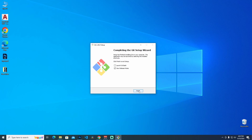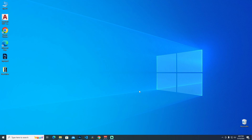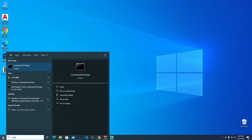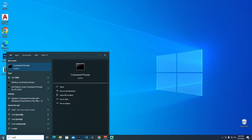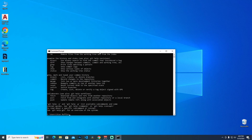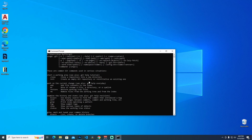The installation is now completed. I'm checking the launch option and clicking finish. Now let's verify that git is installed on our computer. Go to the Windows start menu, type command prompt, press enter, then type git. As you can see, git has been installed successfully.